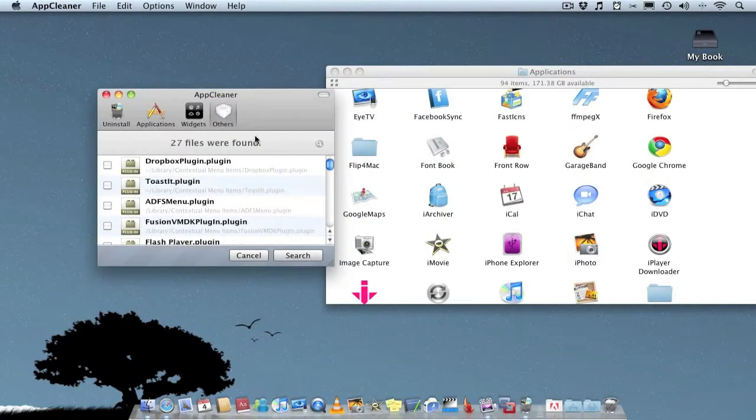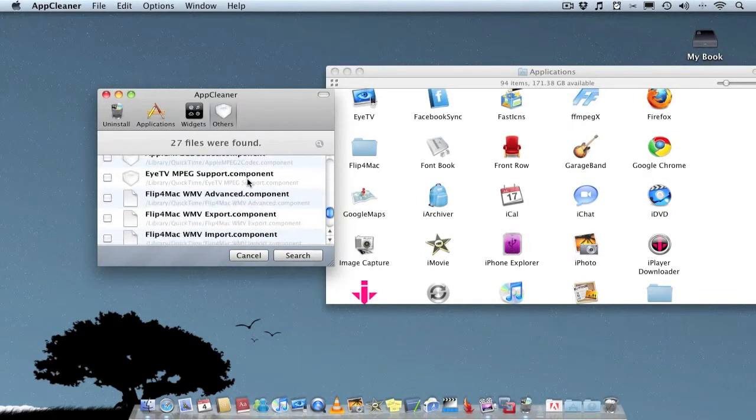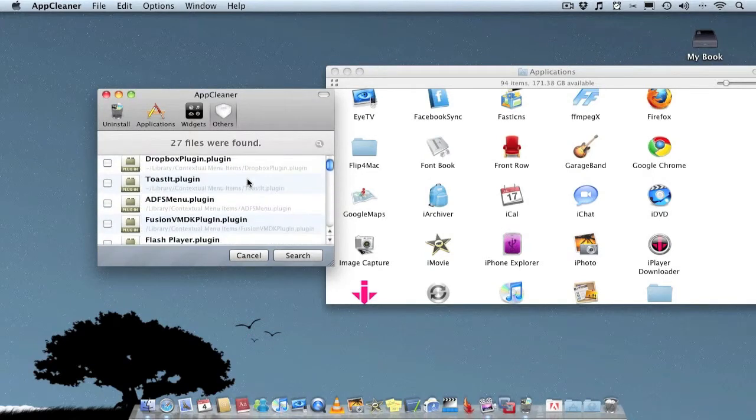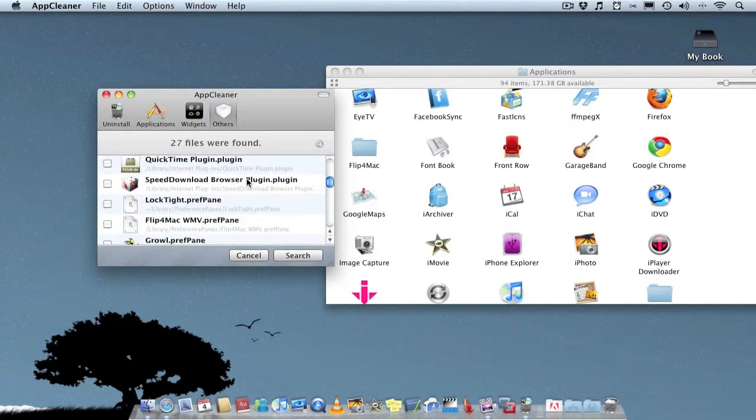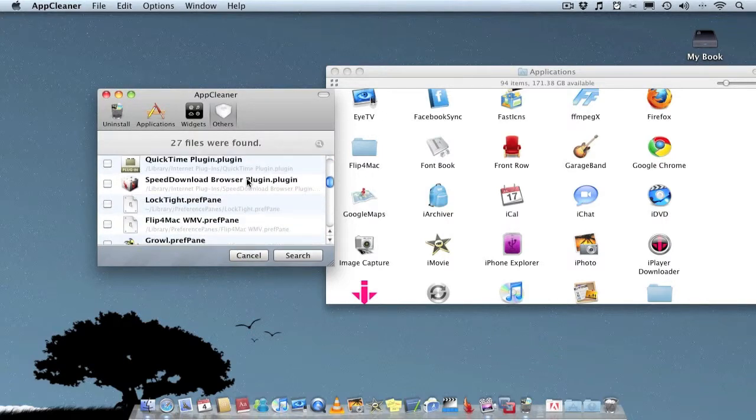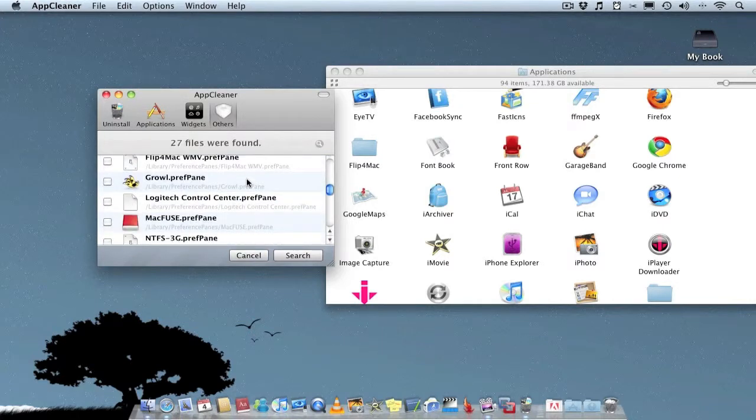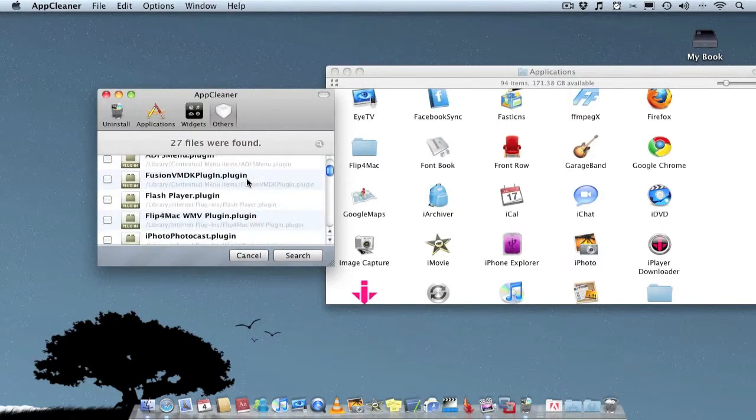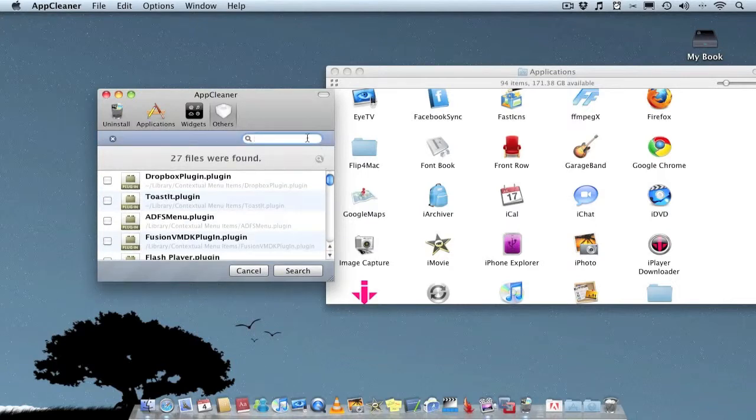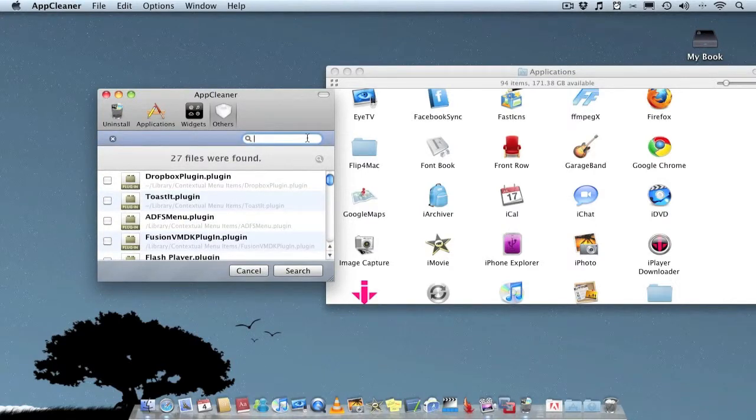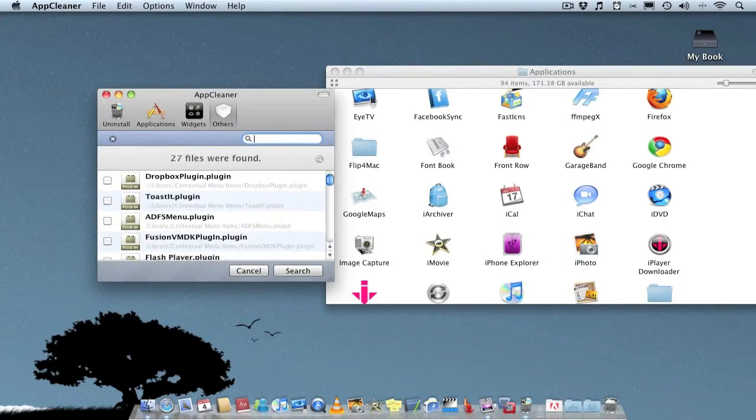You can also delete plugins if you've got them on your computer, which is a really good way because they can be quite hard to find if you want to delete them manually. There's also a search function where you can search for a plugin if you wish.